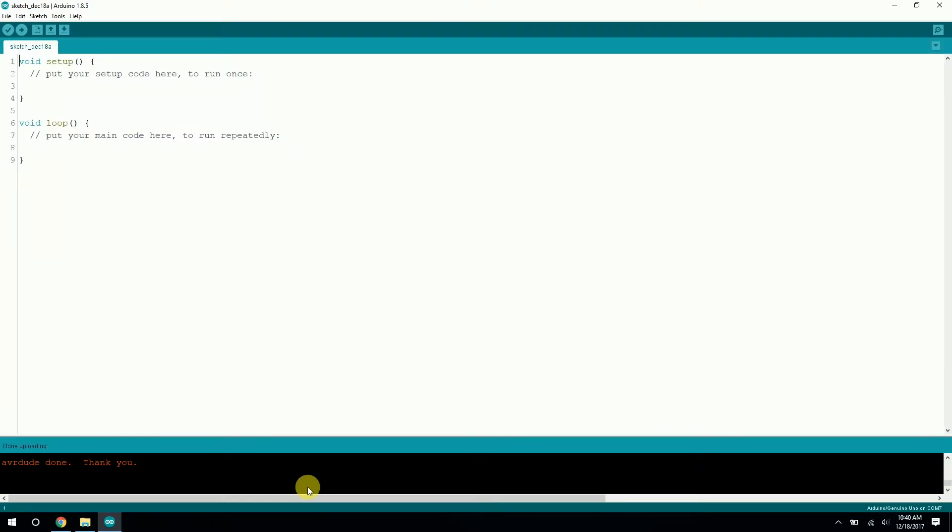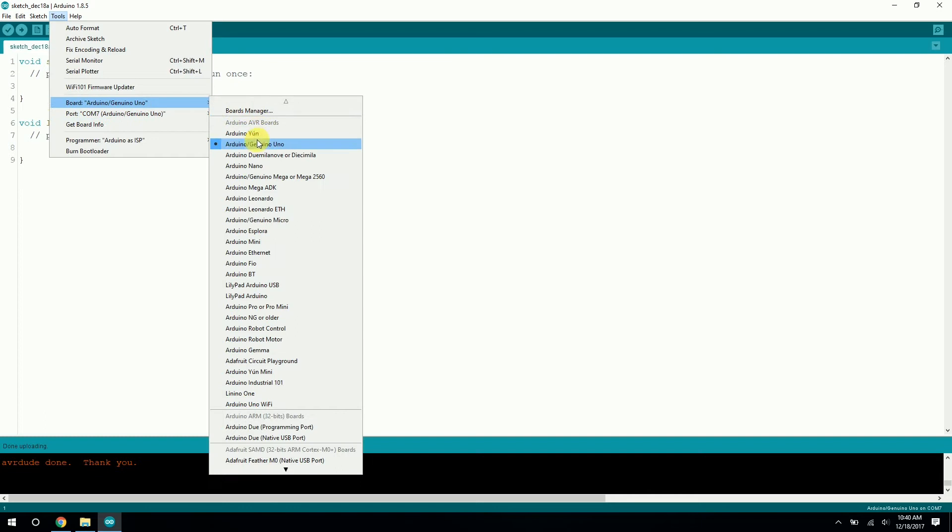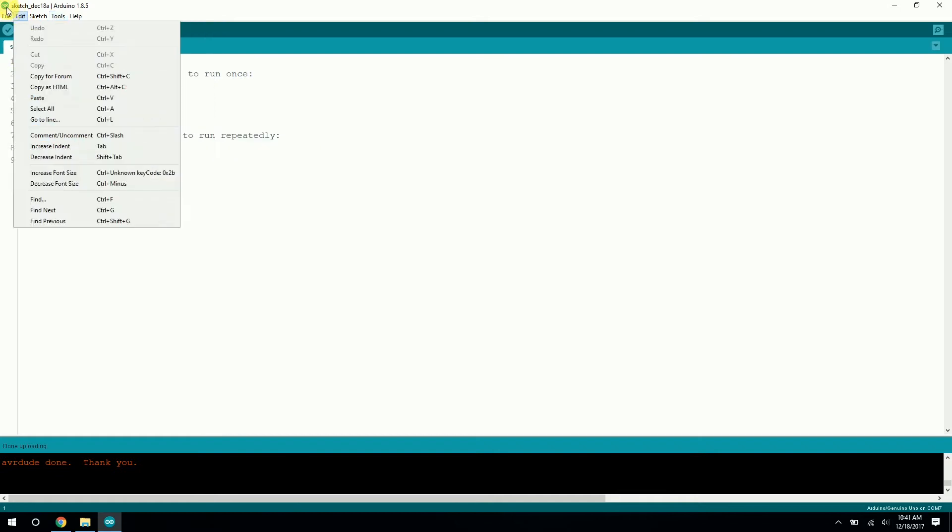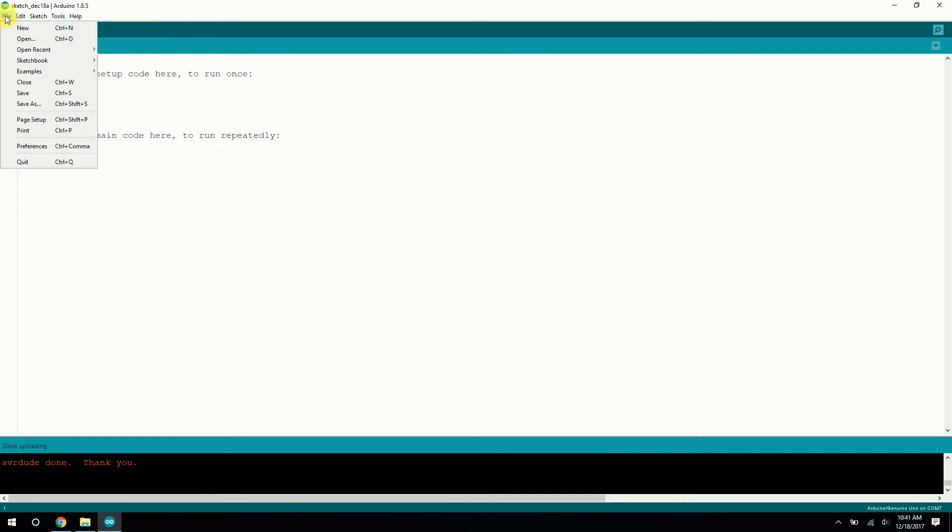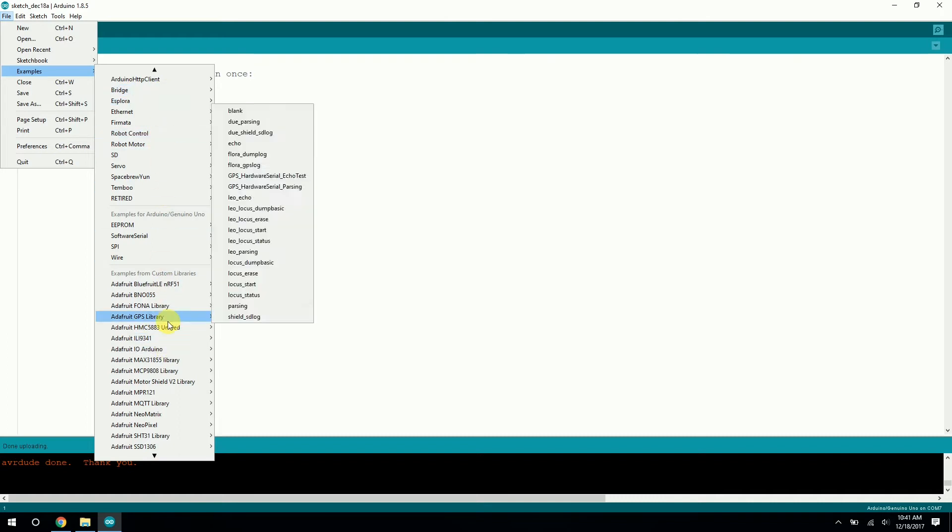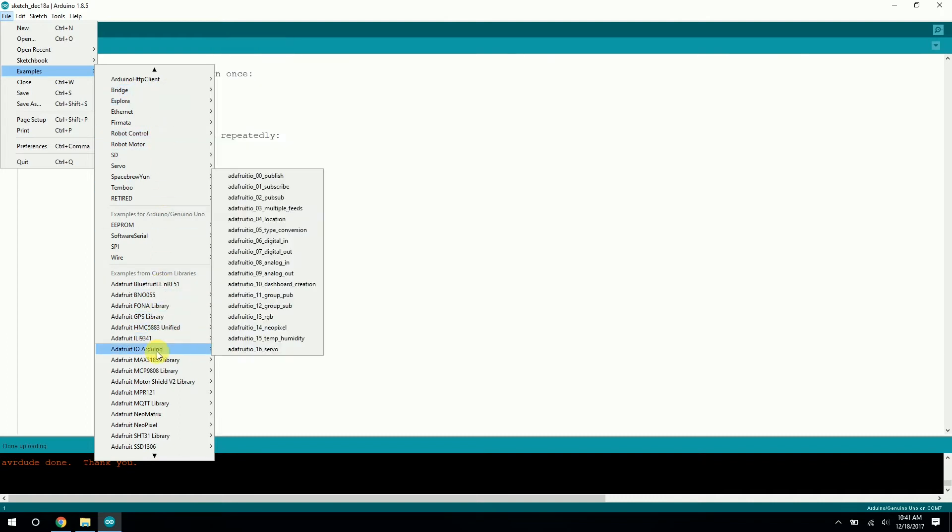Alright, so the first thing you have to do is to plug in your Arduino to your computer via the USB cable, and then open the Arduino IDE. So let's go to Tools, Board, and make sure you have the right board selected. In this case, I'm using an Arduino Uno. You should also make sure you have the right COM port selected. Next, go to File, Examples, and here you'll find all the built-in examples for Arduino IDE, as well as examples for any other libraries you've installed in the past.